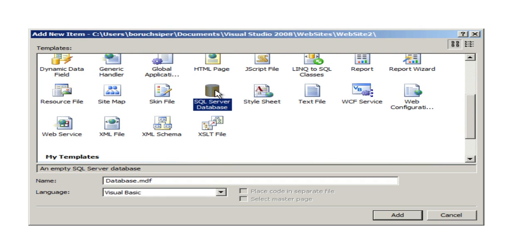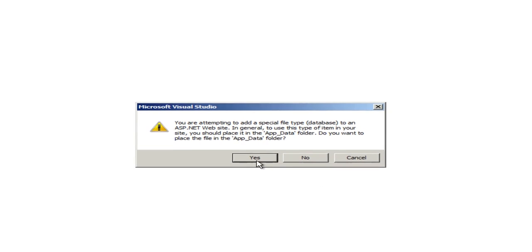We're going to need a SQL Server database. And we're going to call it Database MDF. That's fine. Click Yes.